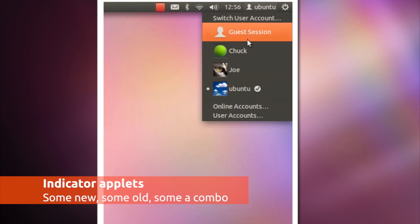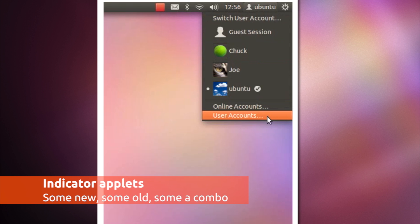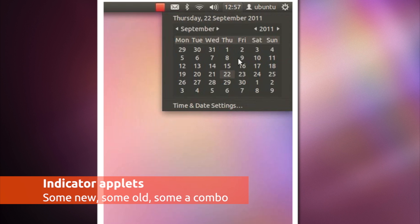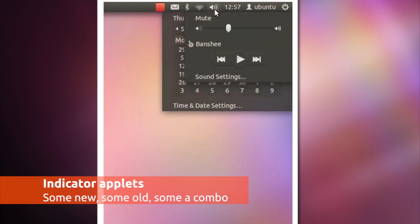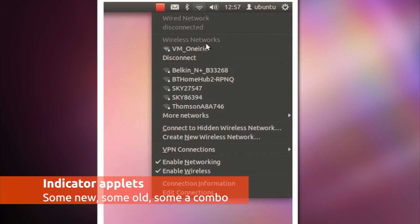There are new indicator applets including a new user menu and device menu.